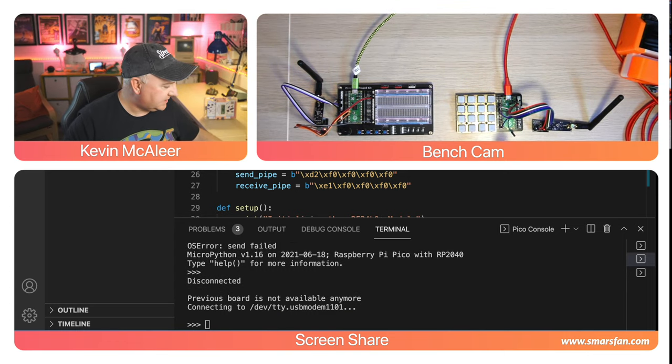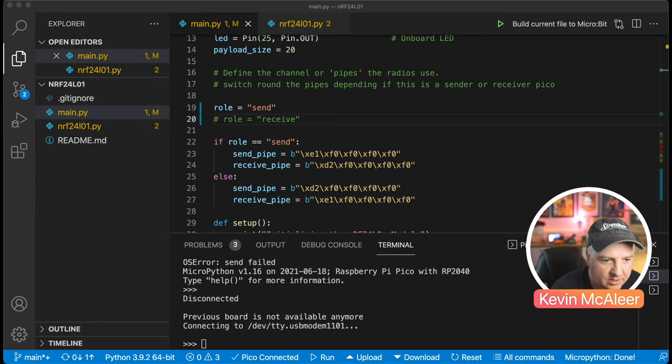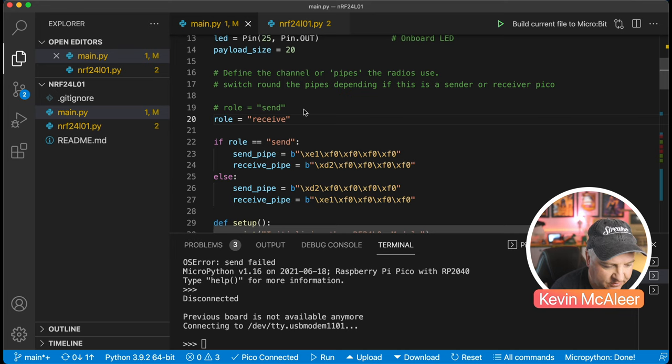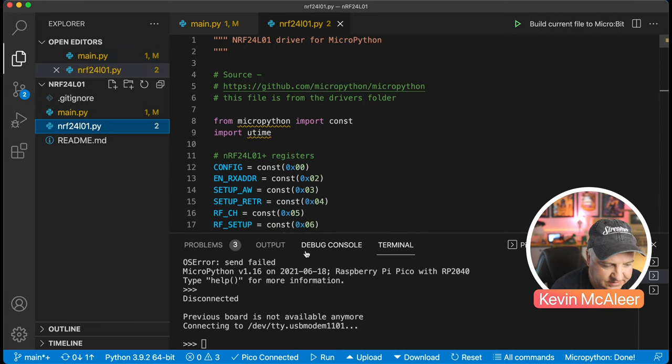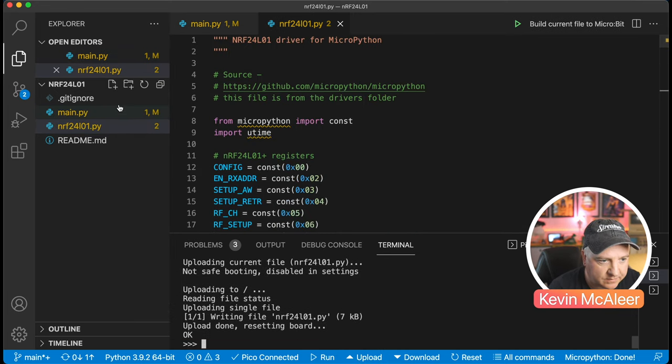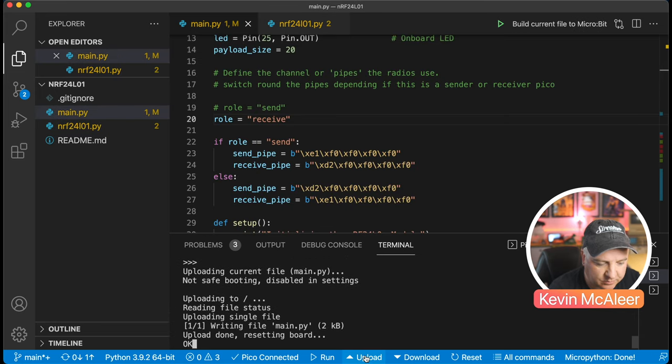I'm going to switch my cables over. One has just got power, the green one, whereas the red one is connected to this computer. This is now the sender, this is the receiver. Let's go back and change that role over by commenting out the send and uncommenting the receive, making sure we've uploaded that library first.